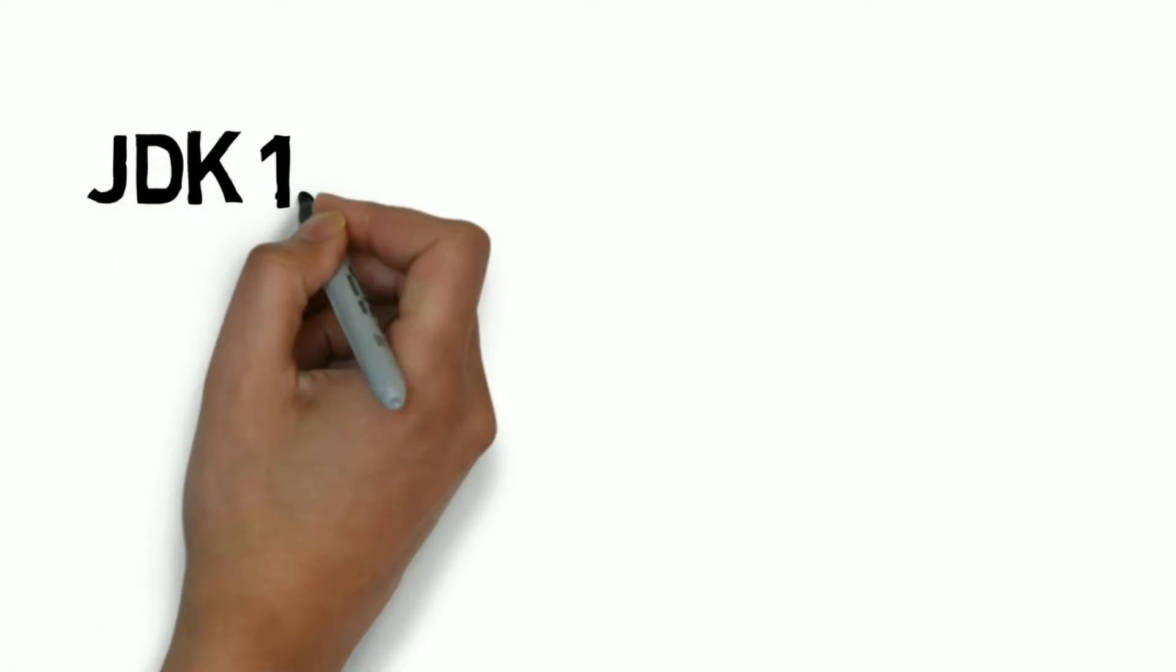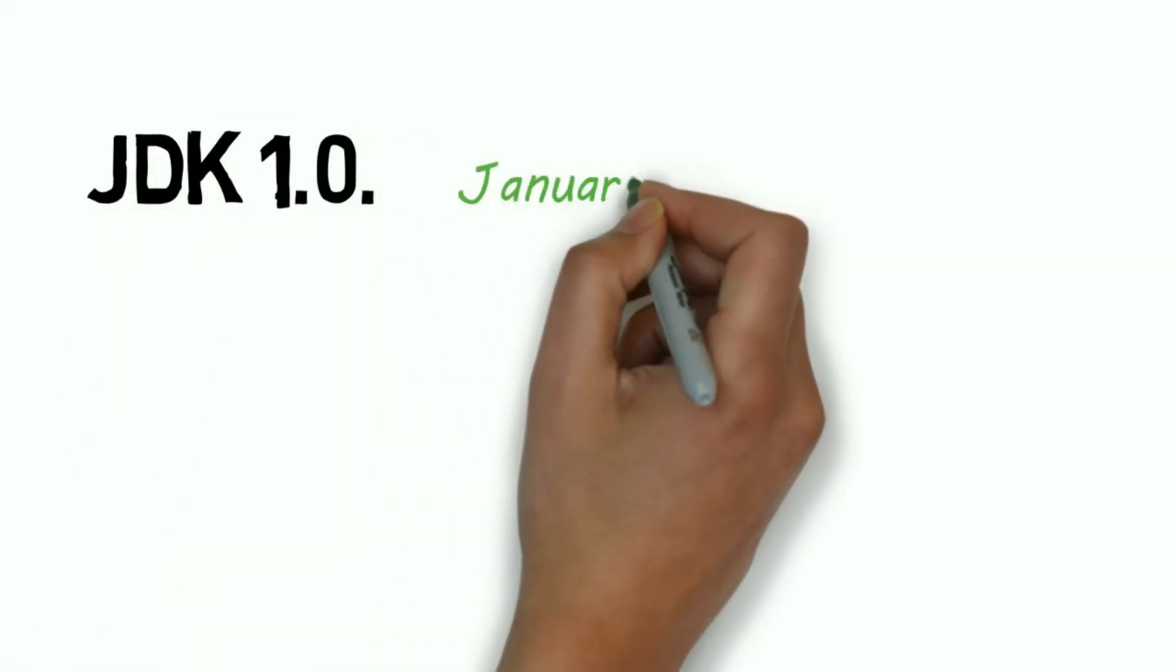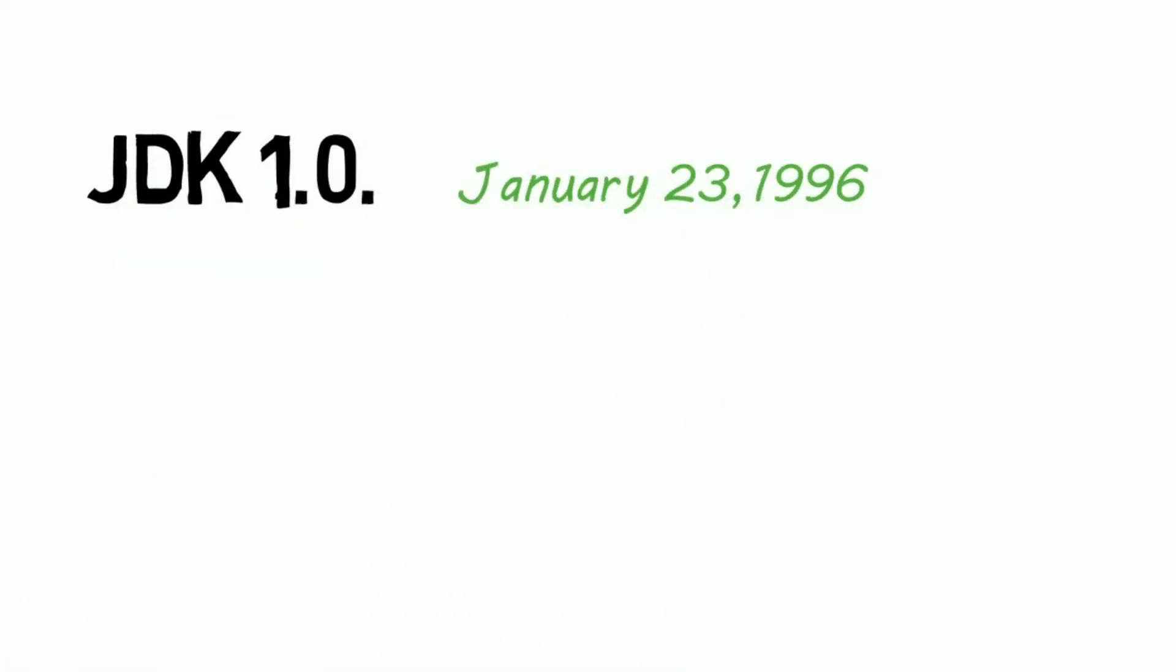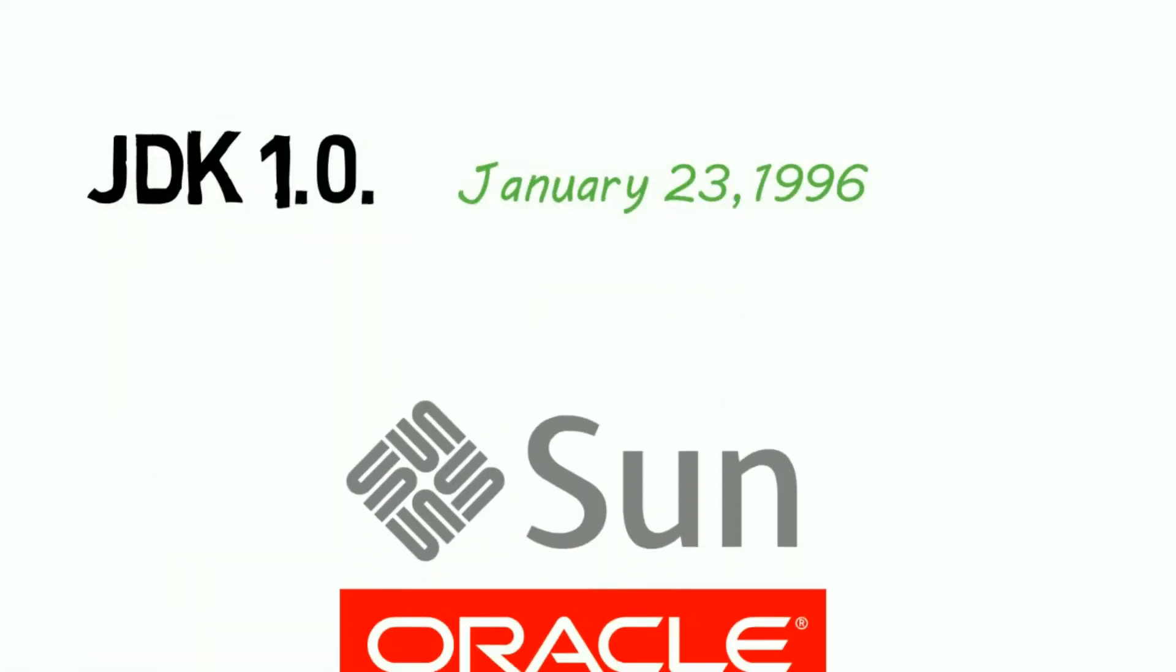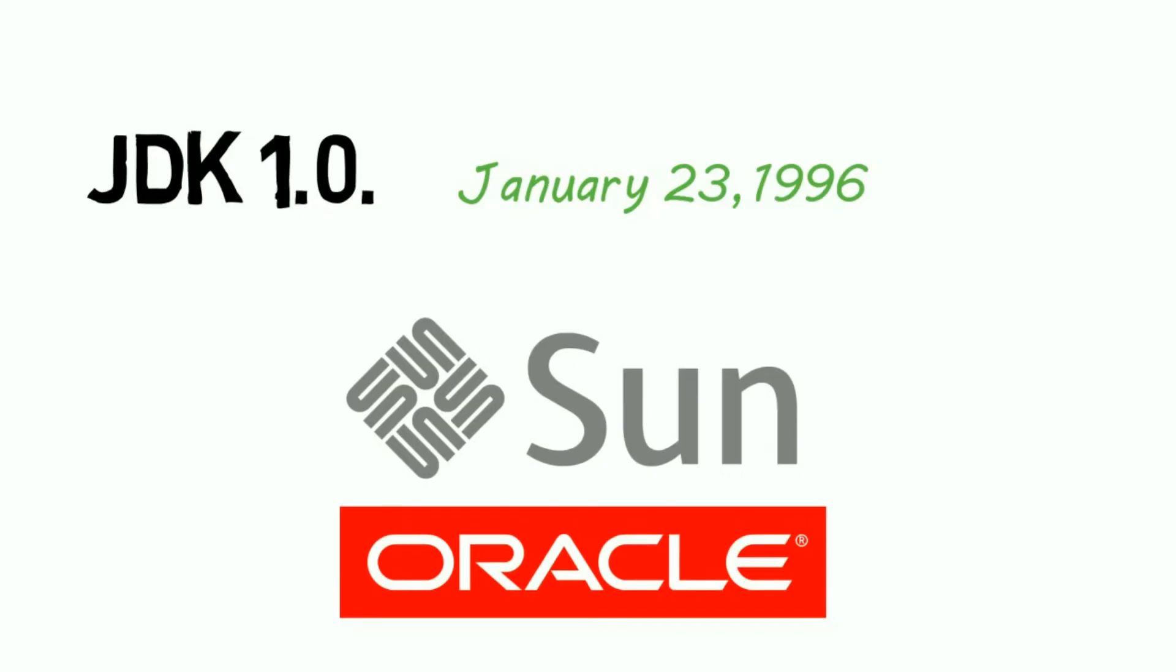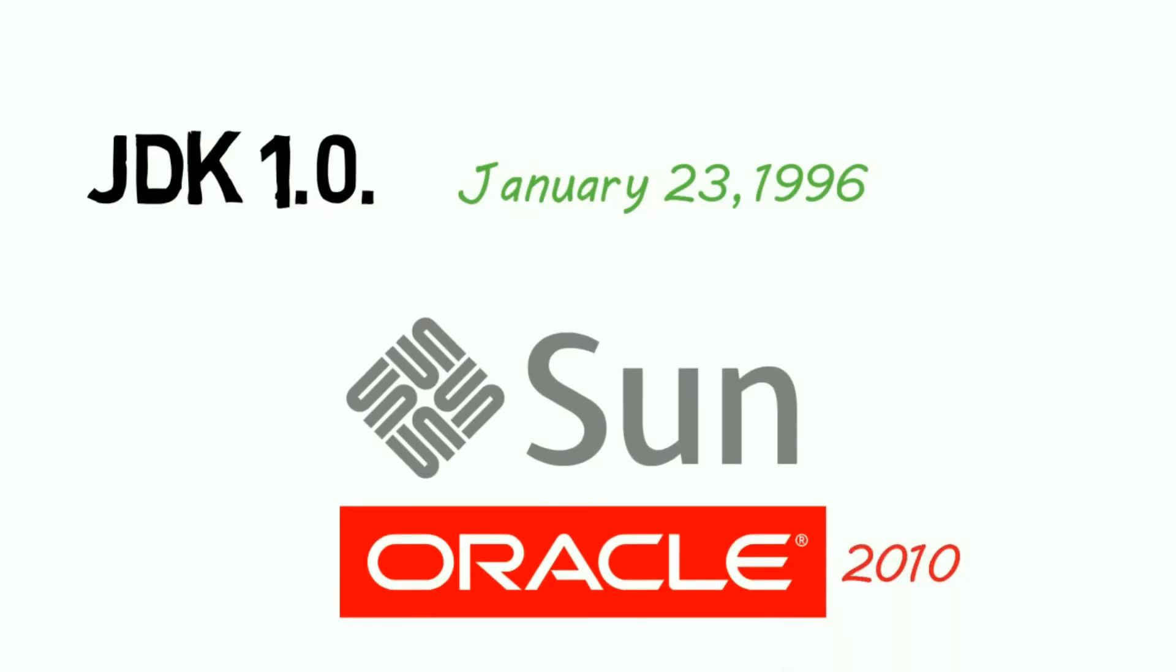The first version of Java was released in January 1996. Oracle acquired Sun Microsystems in 2010.